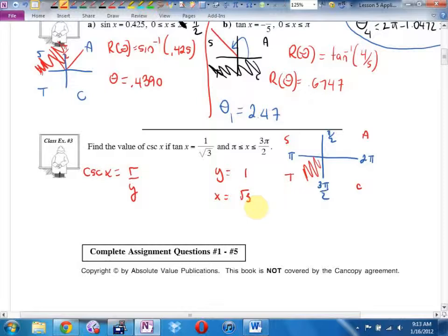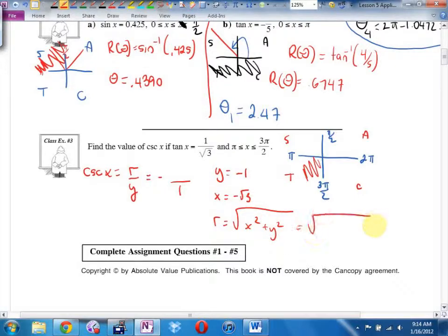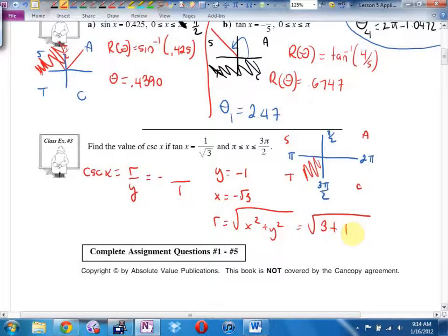We defined r: r equals the square root of x squared plus y squared. Negative root 3 squared is 3, plus negative 1 squared is 1, so r is the square root of 4, which is 2. Radius is always positive. This would be a multiple choice question on your test — answers would be positive 2, negative 2, positive 1 half, and negative 1 half, because some people would get cosecant and forget to do the reciprocal. The answer is negative 2 over 1, which we'd write as negative 2.